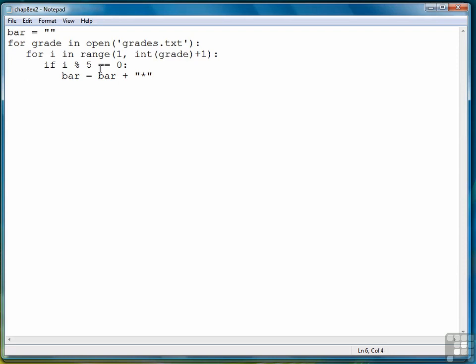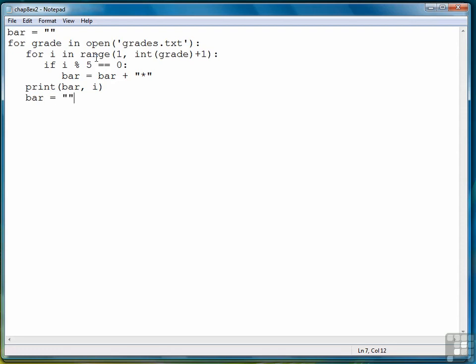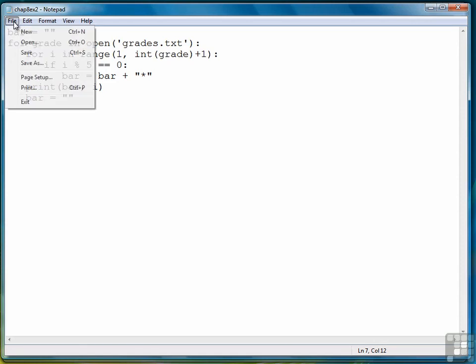So when we've gone all the way through and added all the bars we need or all the stars we need for our bar, then we're ready to print the bar. So we're going to print the bar and then we also want to print the grade out by it so that we can see what the actual number is. And the last thing we need to do is we need to reset the bar variable to empty string to begin collecting the next set of asterisks.